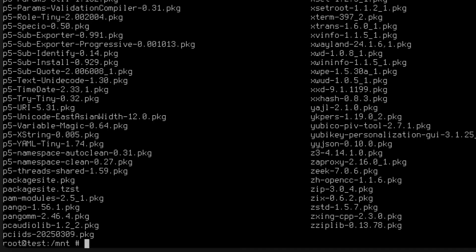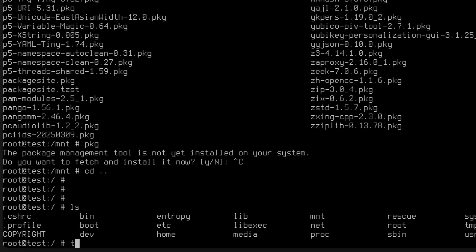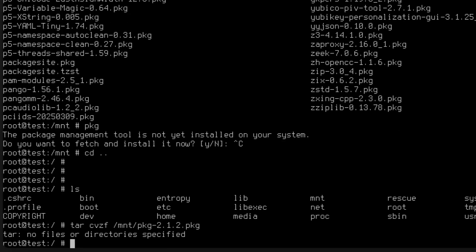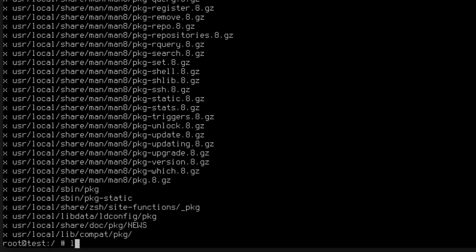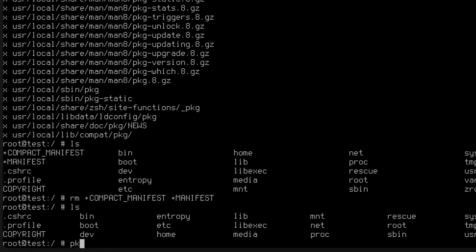Now we need to start installing packages, but pkg is not installed. If we type pkg it's going to try to download it from the internet. Since we have no internet connectivity we need to find another way to make pkg work. We go to the /mnt directory and extract the pkg binary with: tar xvzf /mnt/pkg-*.txz. It expands and creates a compact manifest and a manifest which we can remove. Now pkg should be working.